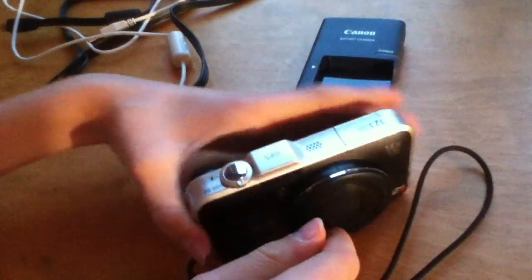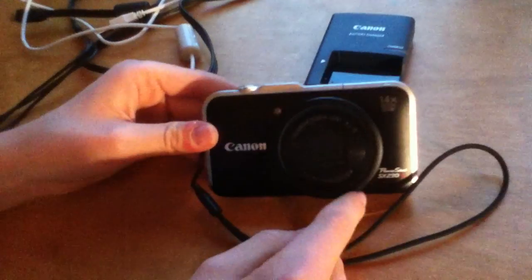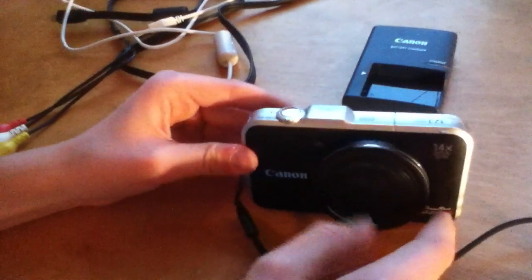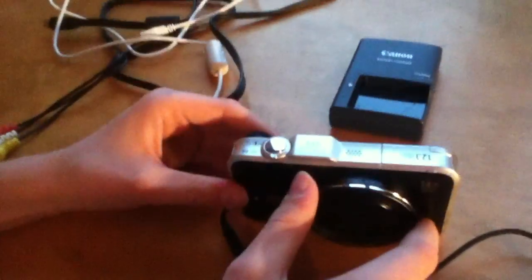So that's been my review of the Canon PowerShot SX-230HS. I will see you next time.